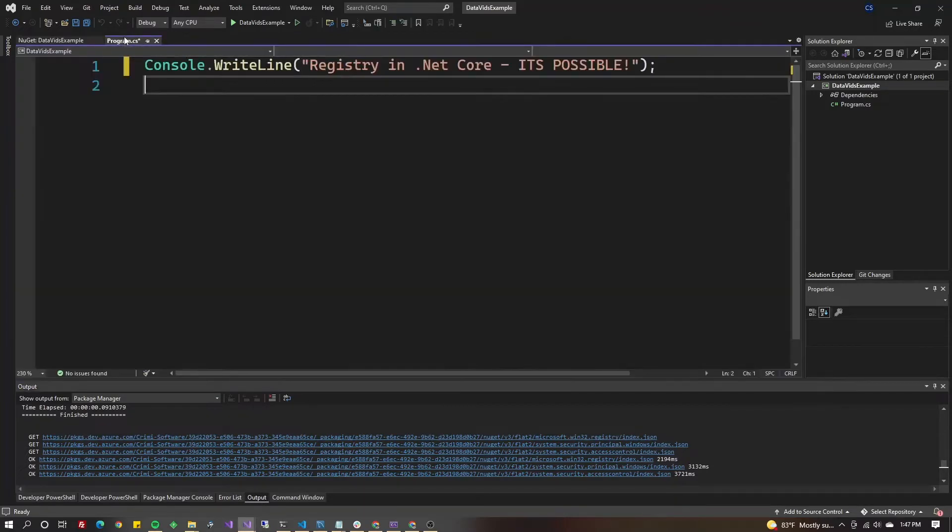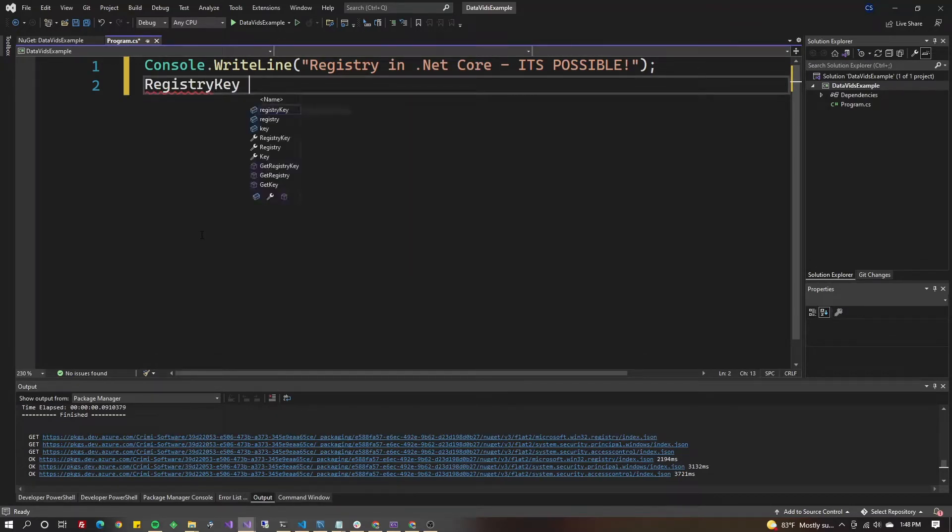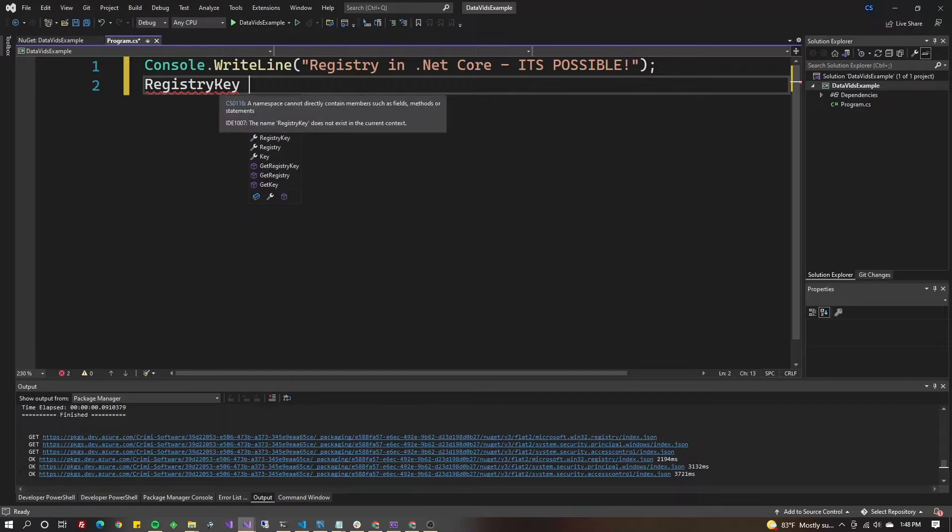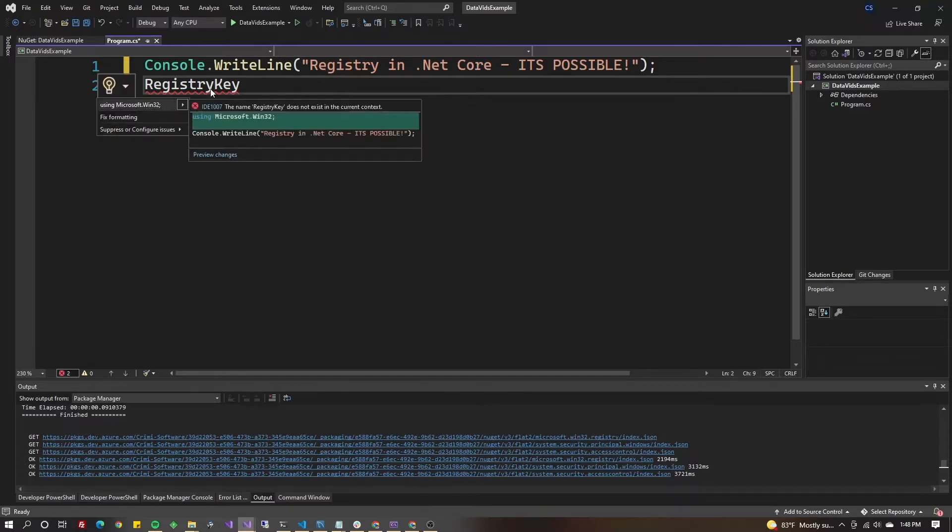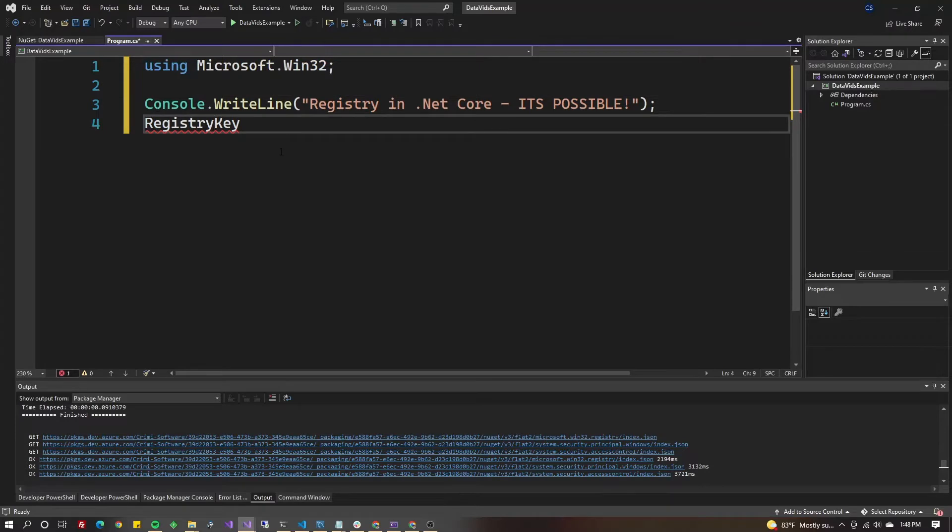Now we're going to type RegistryKey. You'll notice it's underlined in red. Control-dot on that, and we're going to do using Microsoft.Win32. It found it because we included the NuGet package.